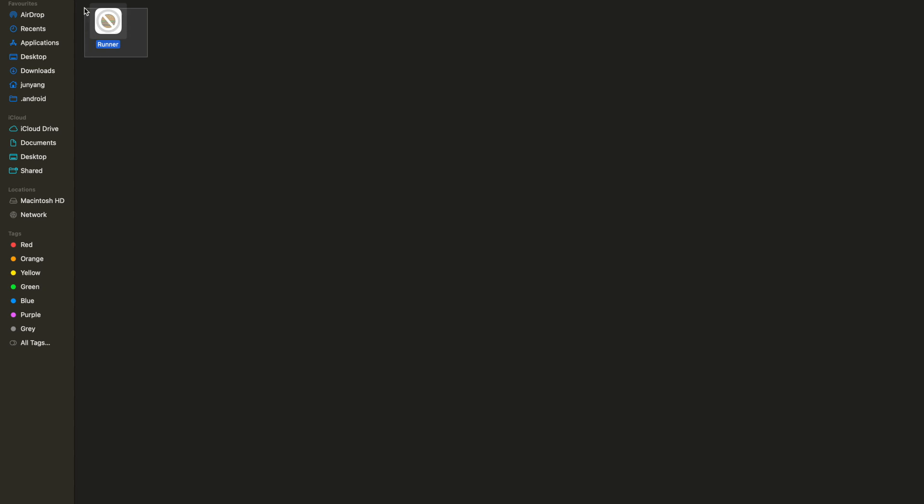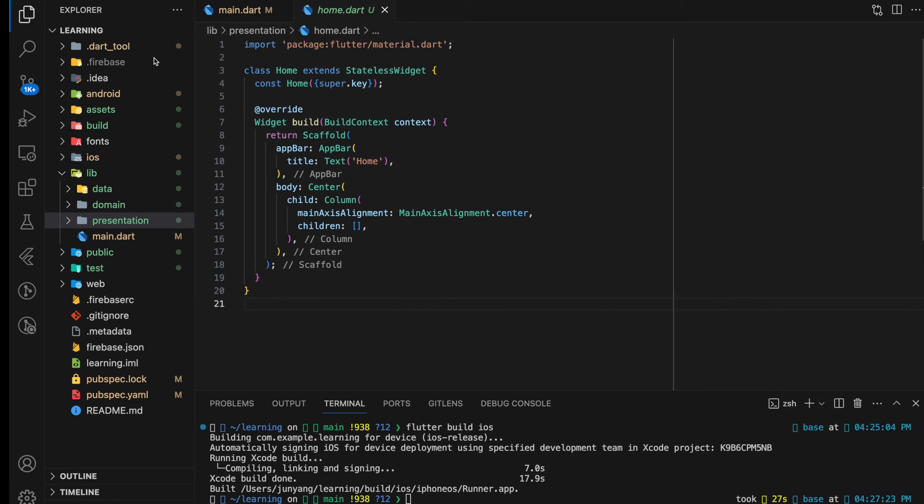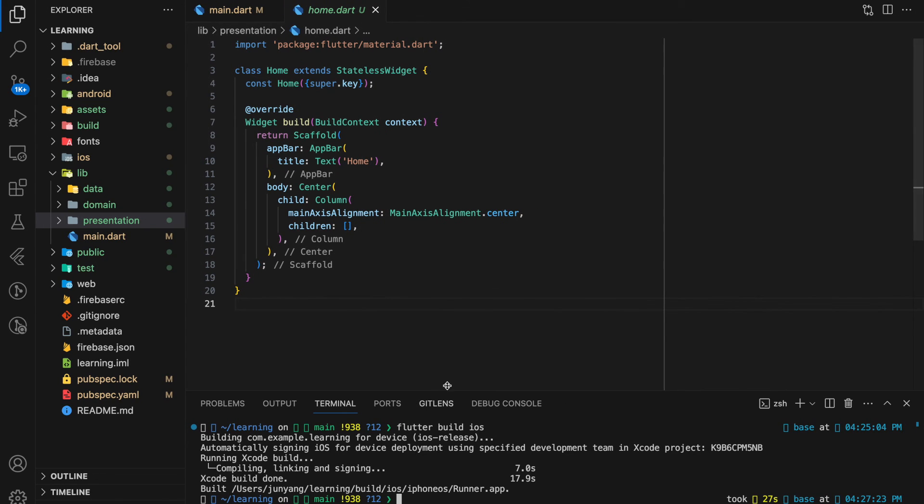So this is the IPA file generated, which we can now upload and distribute the app. So this is how you build IPA file in Flutter.